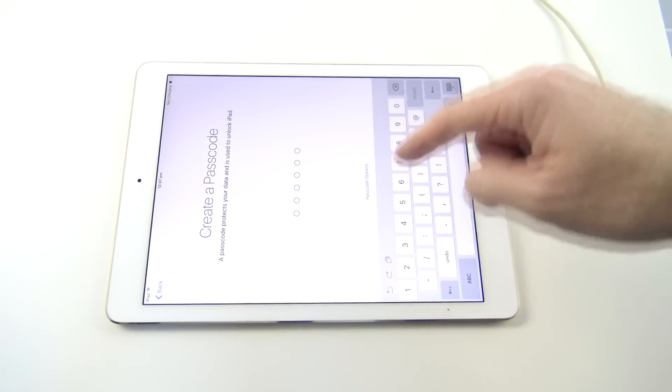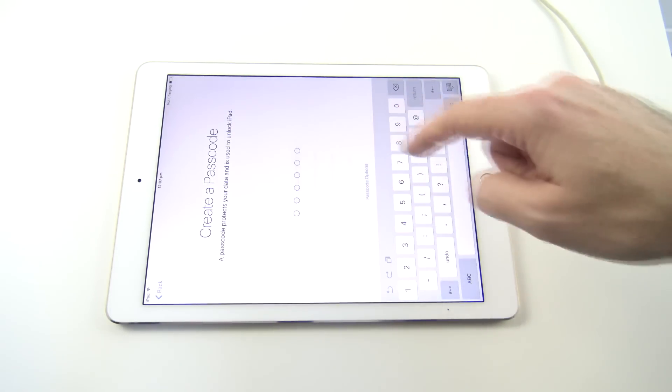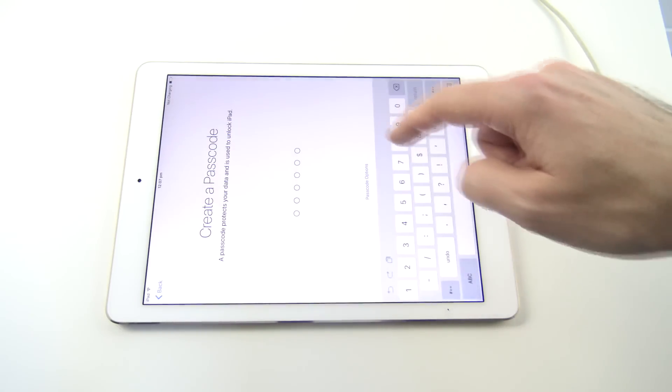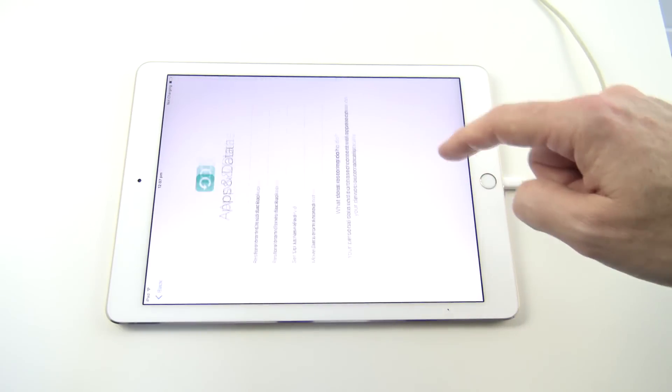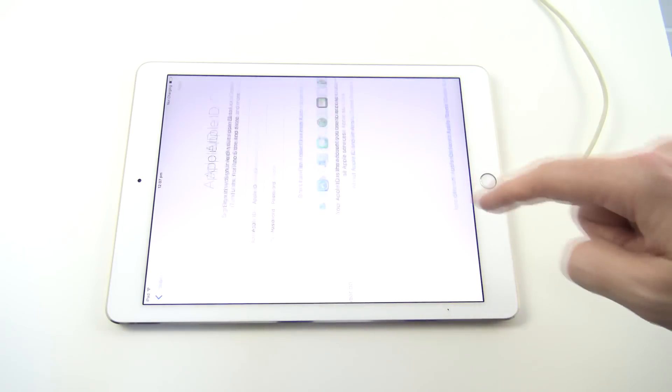Set up Touch ID later. Passcode options, so you can put in a new passcode here. I'm just going to put don't add for this time, just for the video.